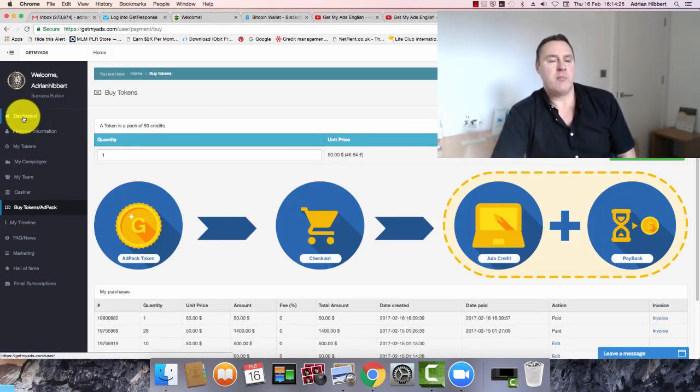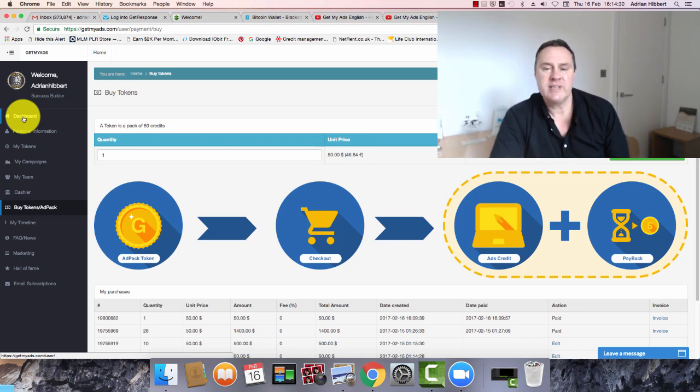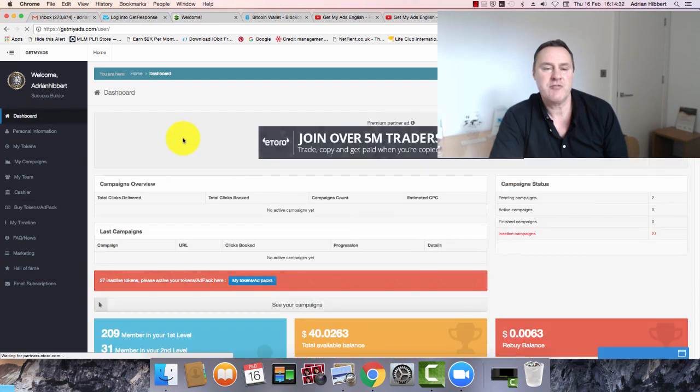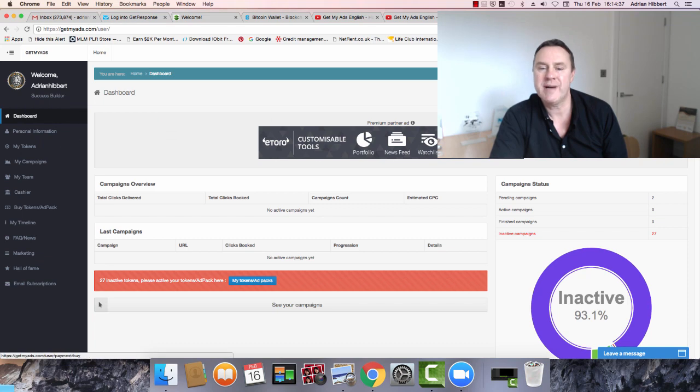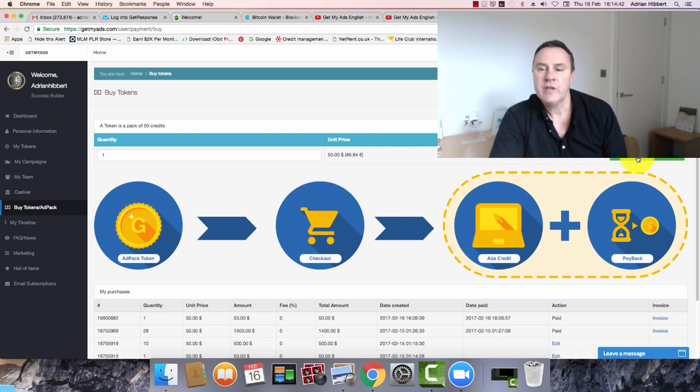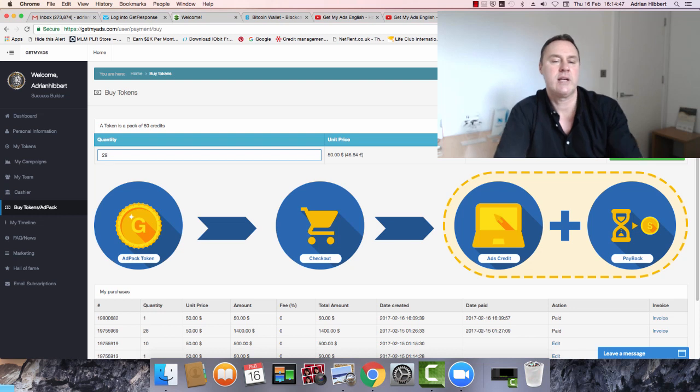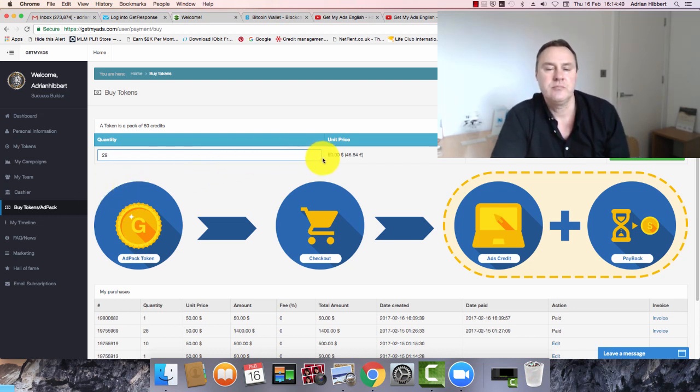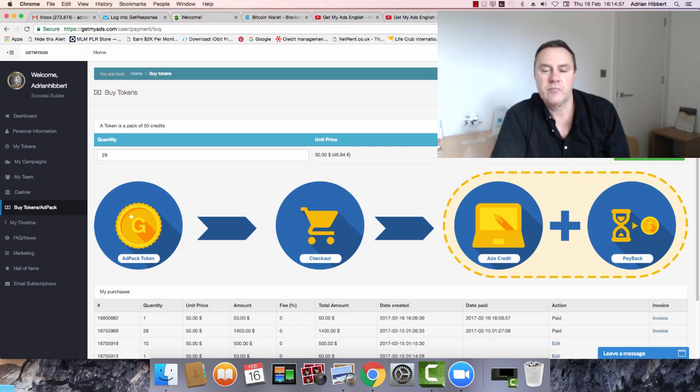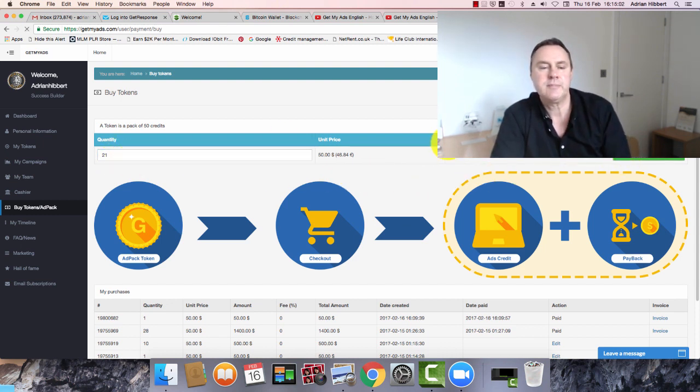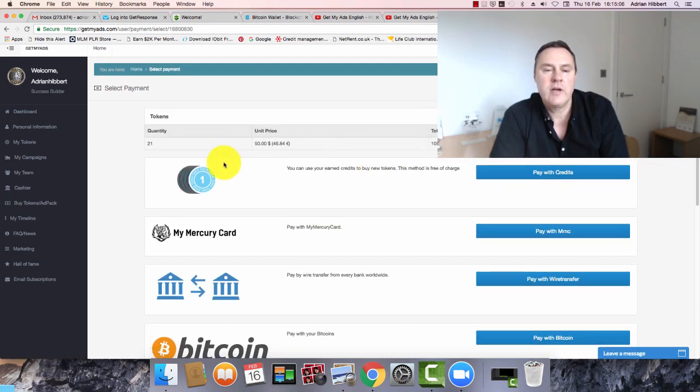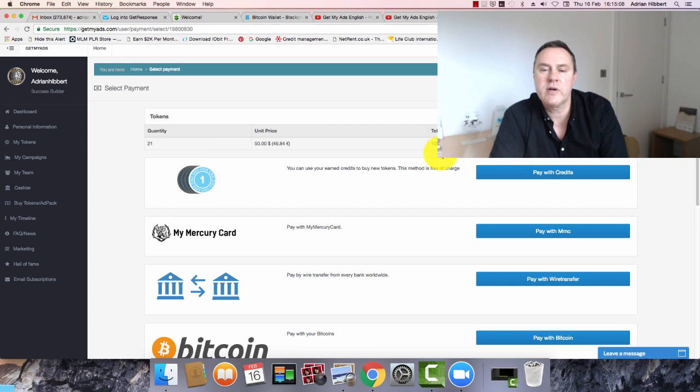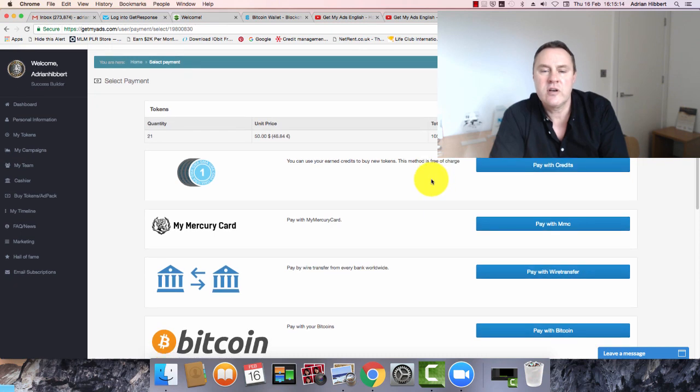What I'm going to do now guys, I'm going to attempt to buy some traffic tokens using Bitcoin. So I'm back on the dashboard, click on buy tokens. Top right. I'm going to buy 21 tokens. Click on buy. Here we go. 21 tokens is $1,050, 983 euros. So I got a number of options. You obviously got no credits left. The mercury card, I don't think it's up and running as of yet, but it'll be on board very soon. But Bitcoin is my favorite.